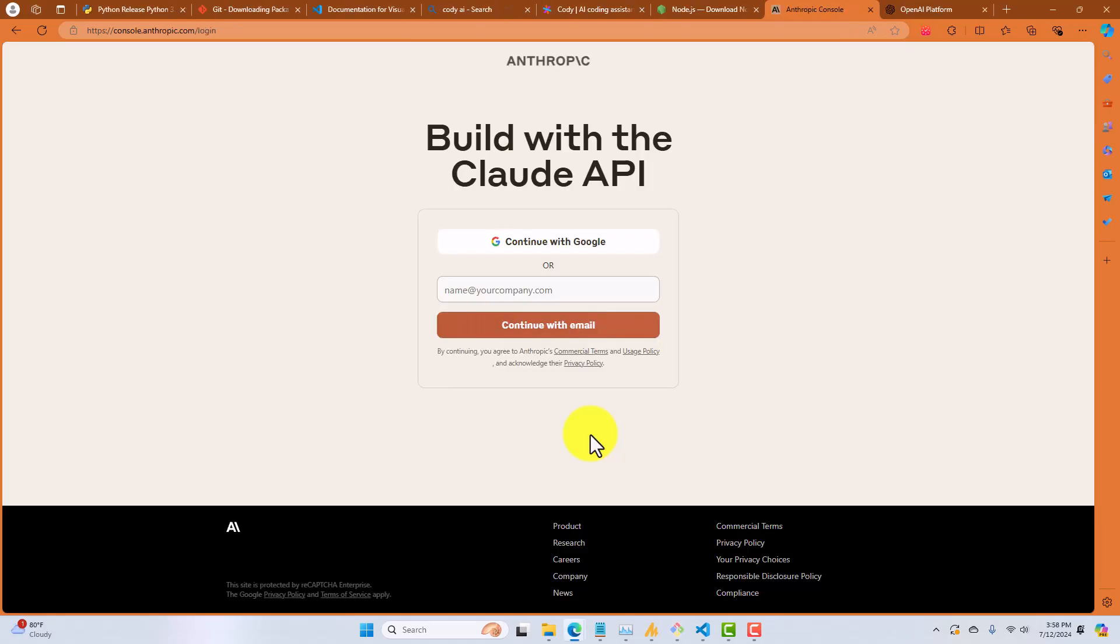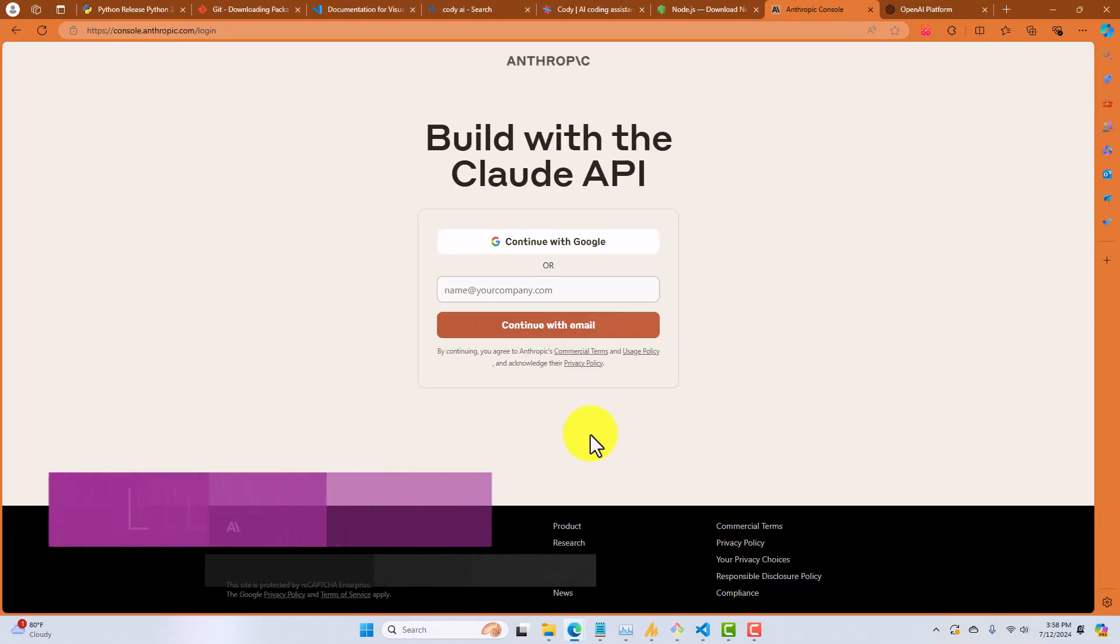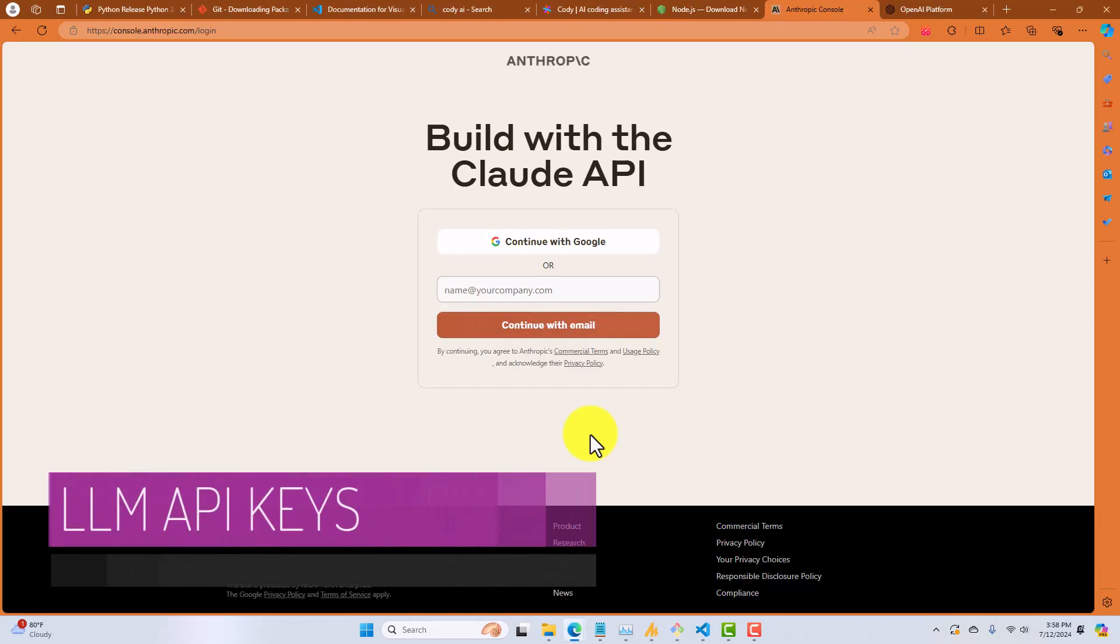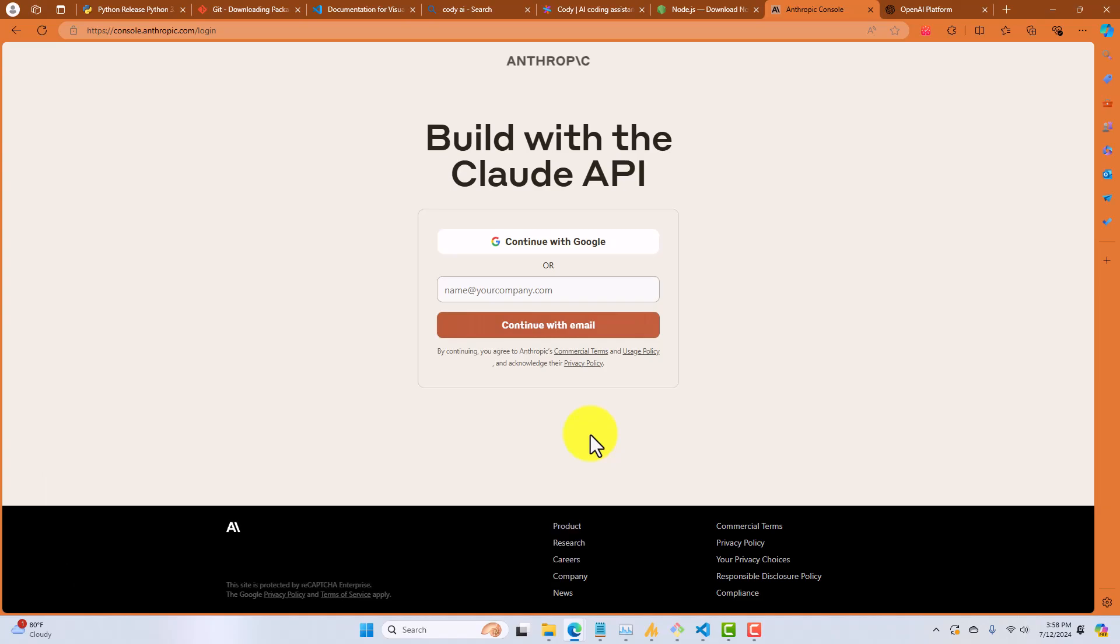We've installed all of our tools so far, but anytime you're working with any AI coding assistant, it's always going to require access to a large language model or an LLM. Now, the two most popular large language models for coding purposes today are Anthropic's Claude 3.5, and OpenAI's GPT 4.0. So we're going to need API keys for each of these.